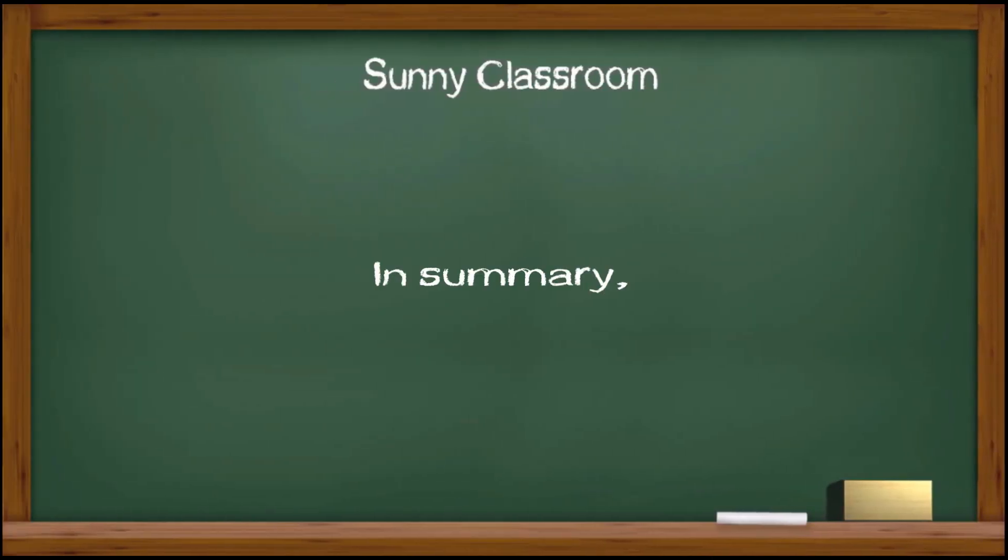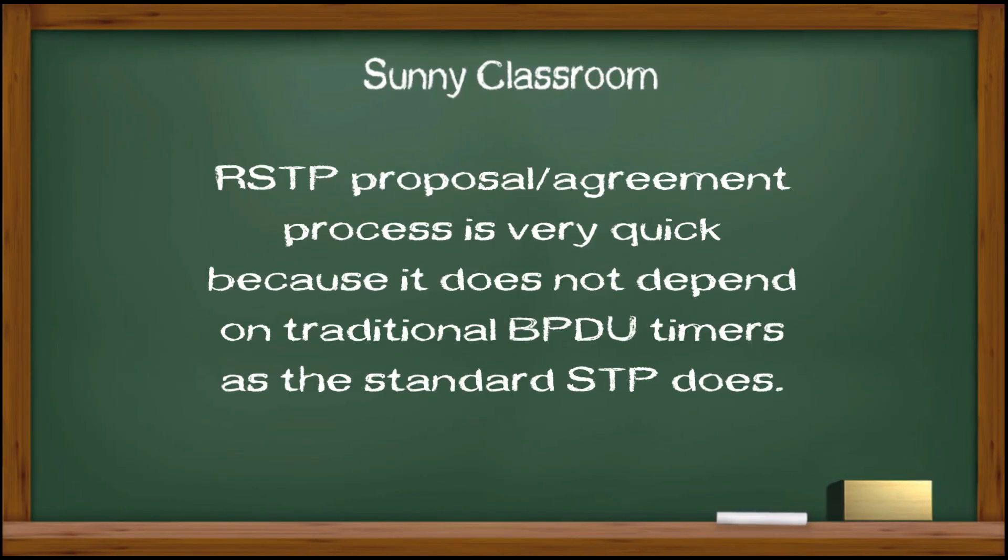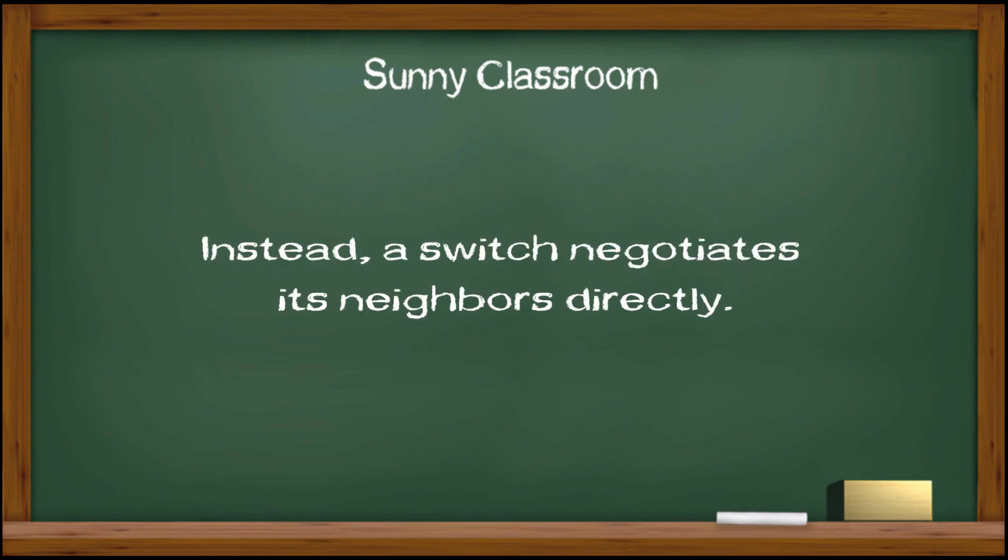In summary, Rapid Spanning Tree Protocol proposal agreement process is very quick because it does not depend on traditional BPDU timers as the standard STP does. Instead, a switch negotiates its neighbors directly.